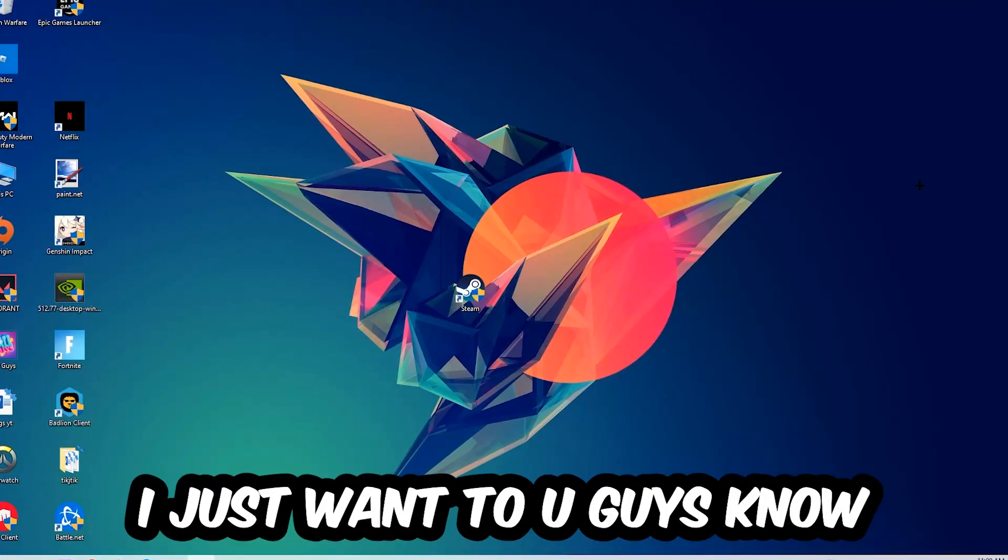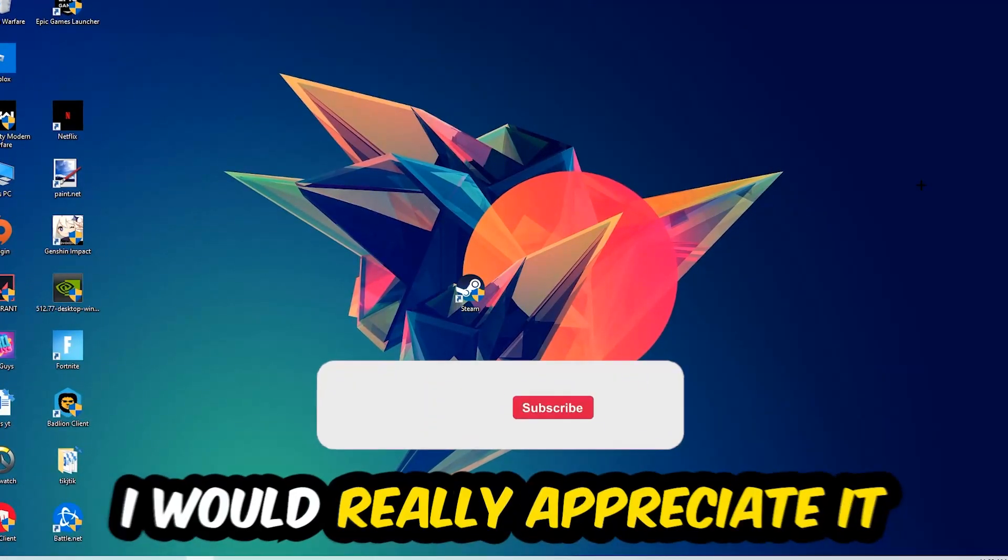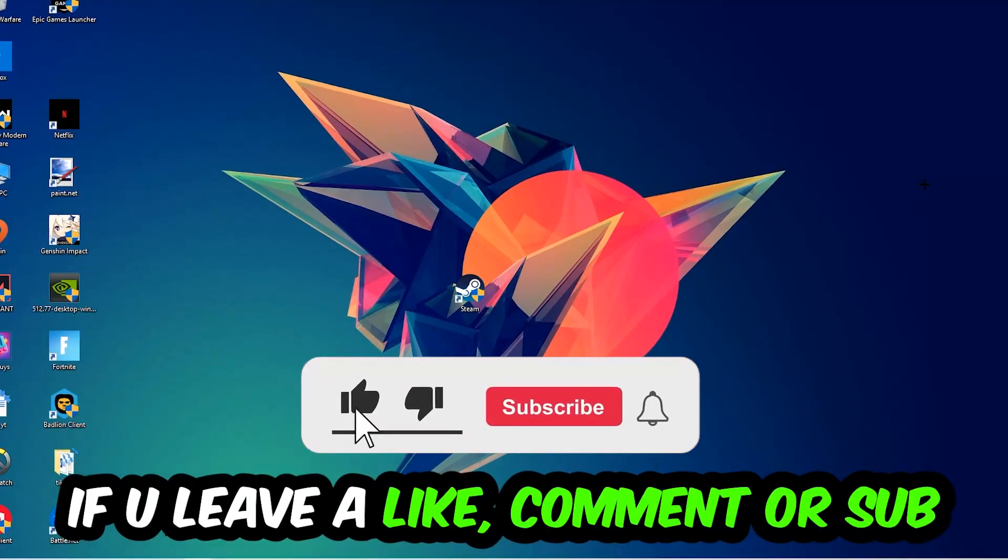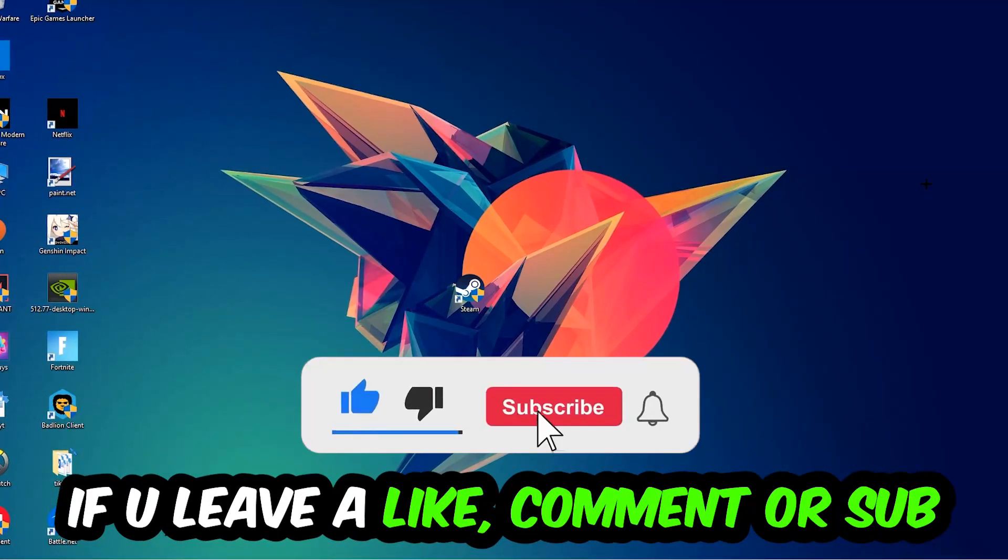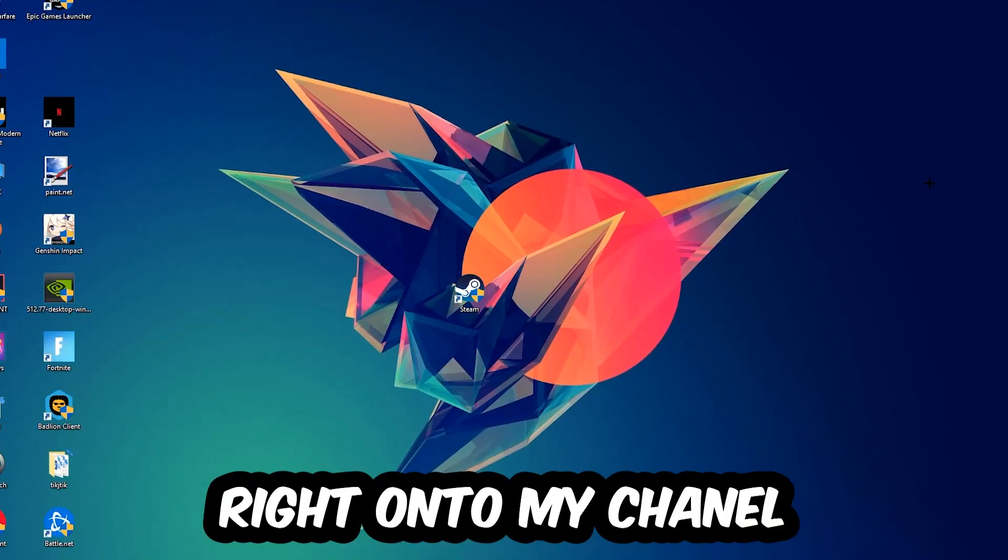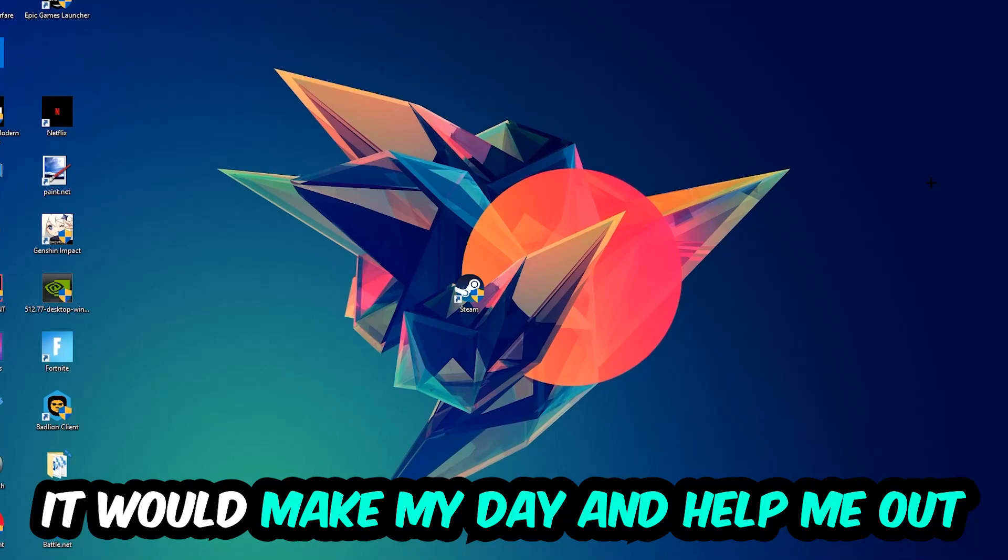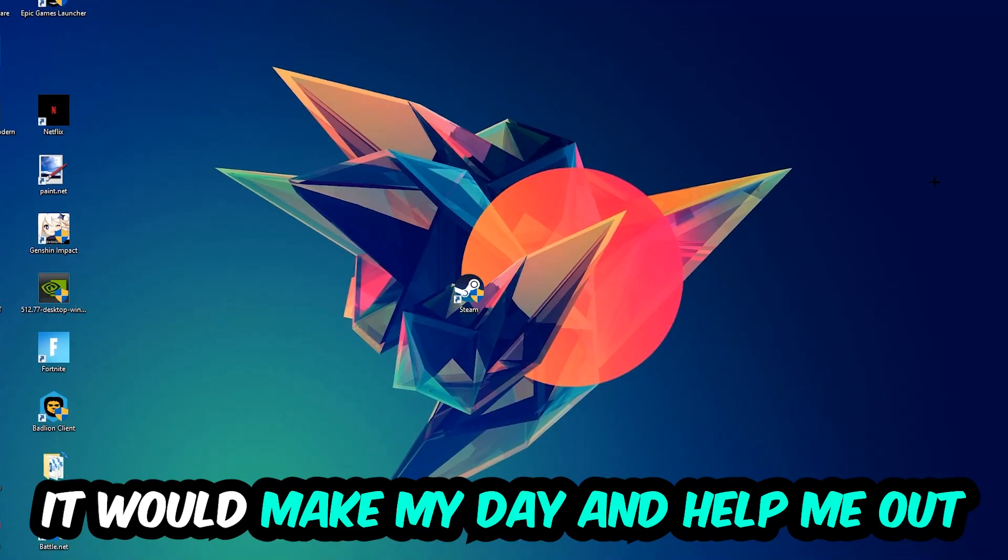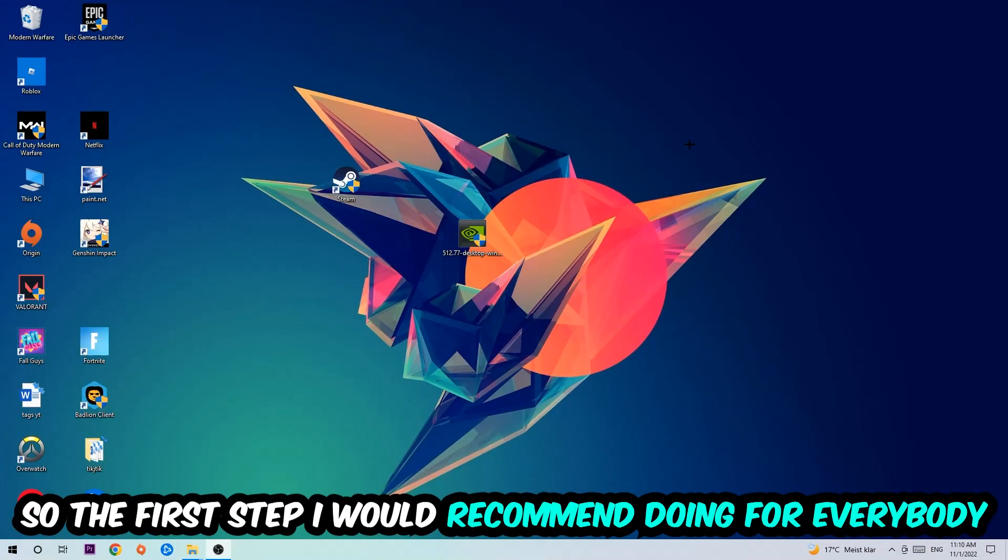Before we start right into the video, I just want to let you guys know that I would really appreciate it if you would leave a like, a comment, or a subscription on my YouTube channel. It would really make my day and help me out as a little YouTuber as I am.